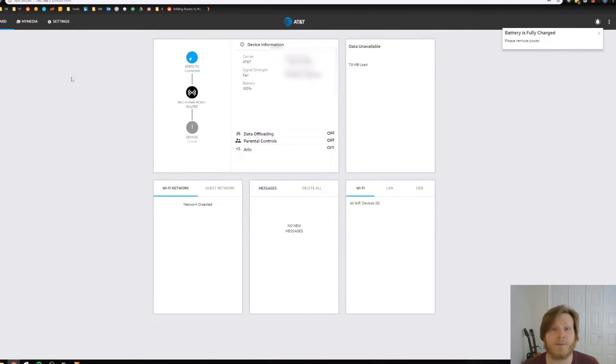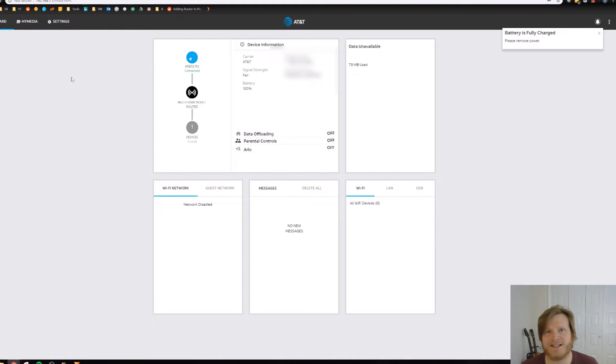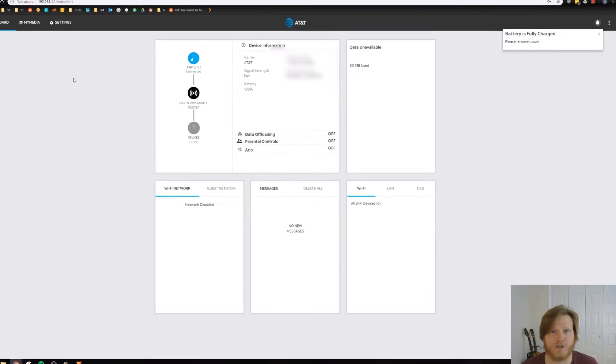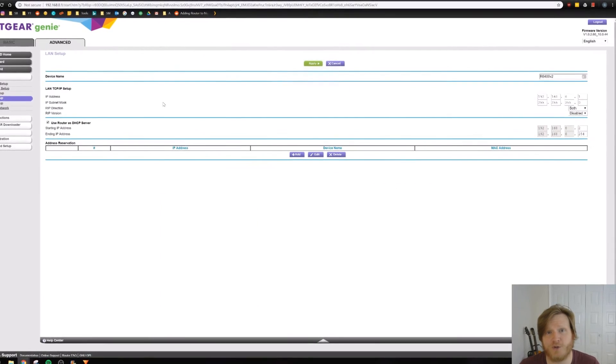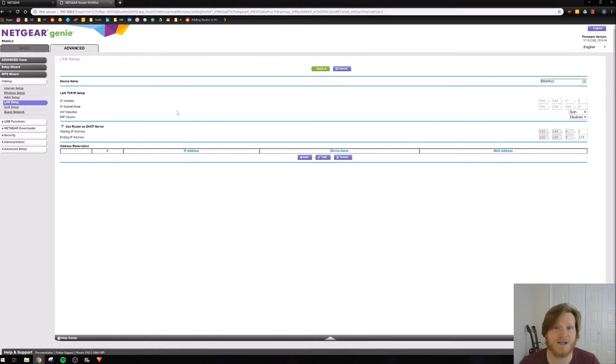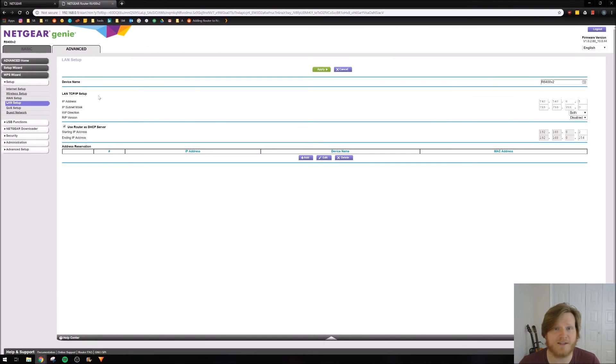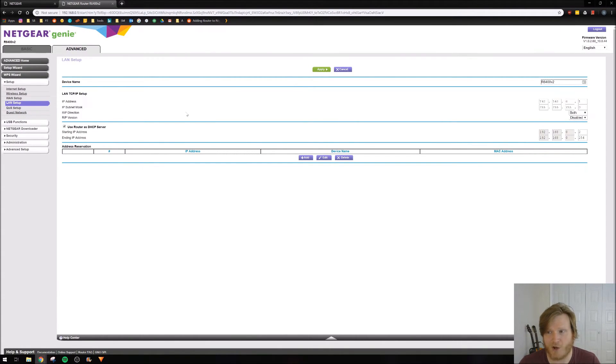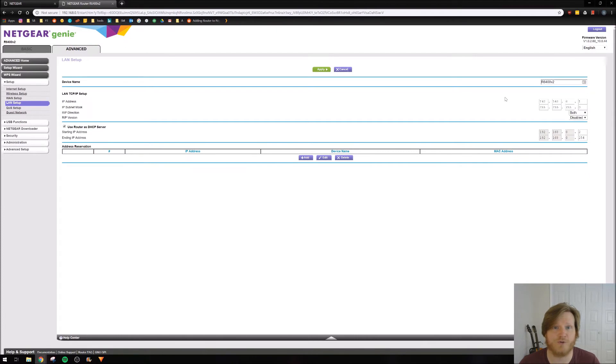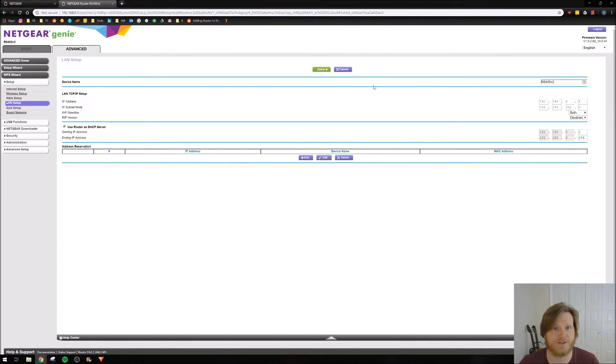The next step is optional, but I highly recommend it because it will allow you to easily access the administration sections for both your home router and the MR1100. All you need to do is go into your home router's administration section and find the settings to change the IP address for the router. All you need to do is change it to this, 192.168.0.1. And then that will be the IP address you use to access your home router's administration section.